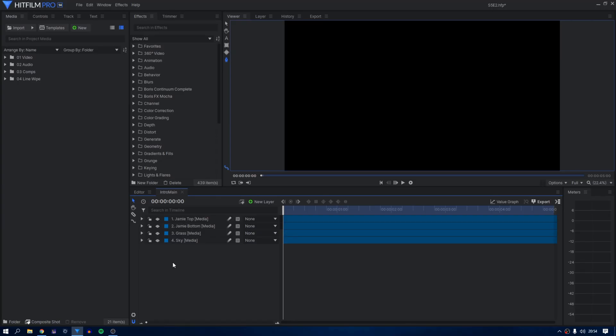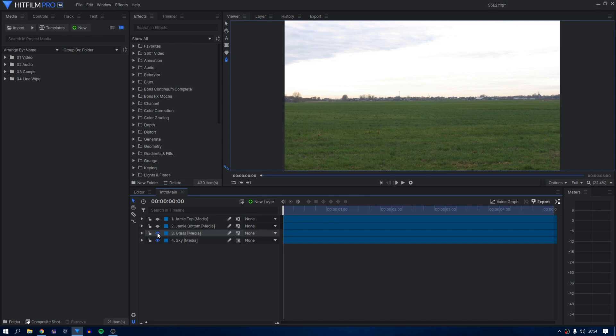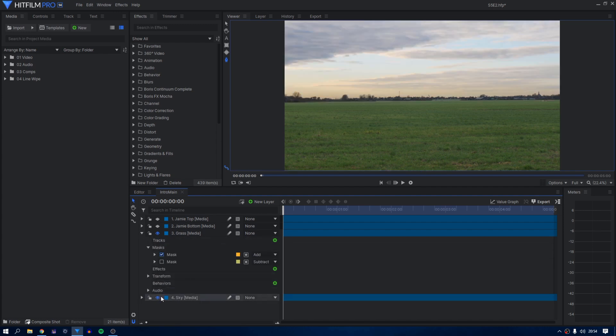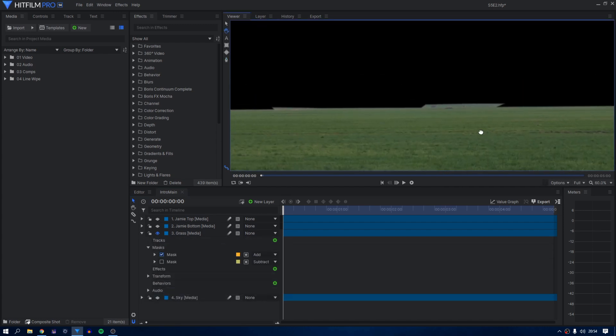I create a new composite shot and add in the footage with the sky properly exposed. Next, I'll add the grass layer above it. I add a mask around the grass and feather the edge by 5 pixels. This gives me a nice transition.